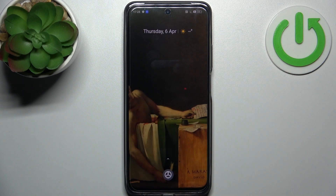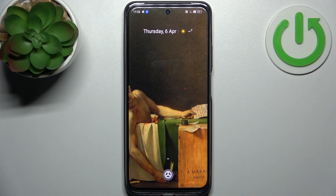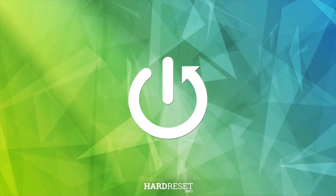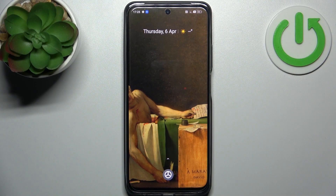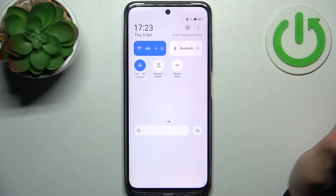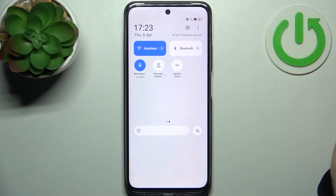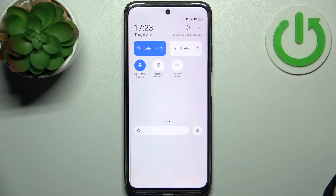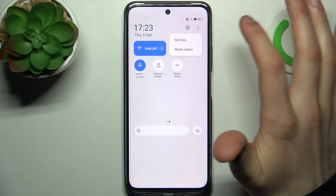Here I have the Realme C55 and today I'm going to show you how to enable Do Not Disturb mode on this device. So to do this, firstly you have to go to the upper bar and find the Do Not Disturb button, but unfortunately there's not a lot of buttons here, so what we have to do is edit it on our own. We have to tap on the three dots here.